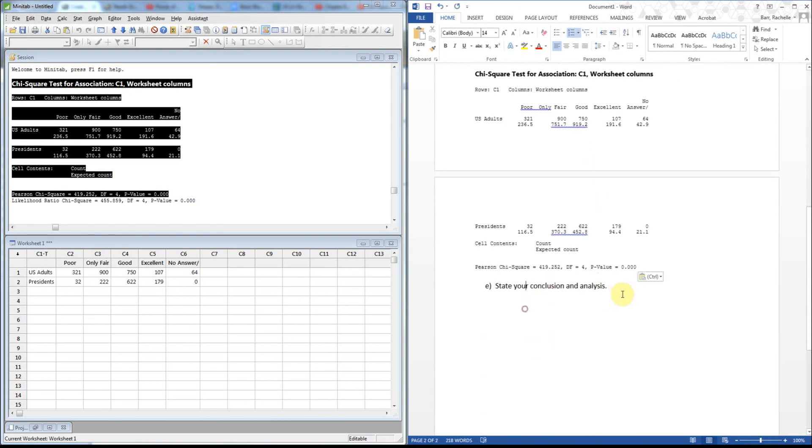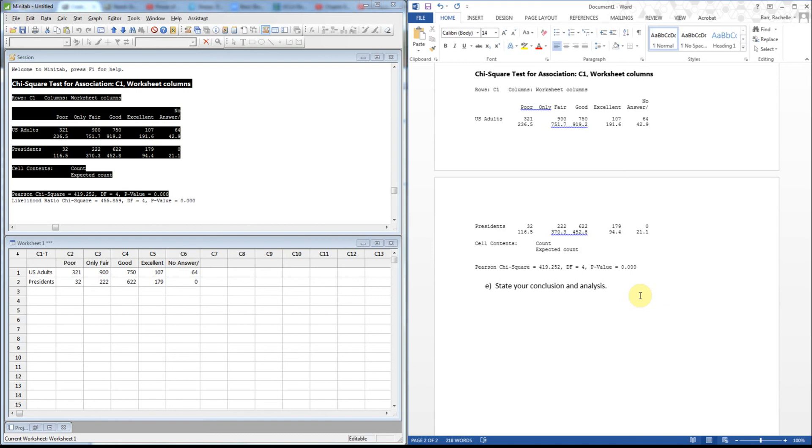Last but not least, we're going to go ahead and state our conclusion. So I'm hoping that you notice that under these conditions and using technology, the chi-square test statistic is fairly large and the p-value is fairly small, so we would reject the null hypothesis. And therefore we would say that there is strong evidence that the distributions differ. Fun times in math land.